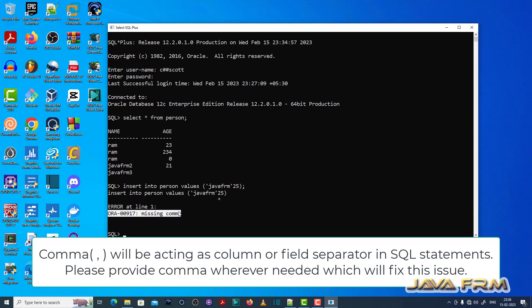So what this means is, in the insert statement I am missing the comma which is the field separator. Okay, so column separator.